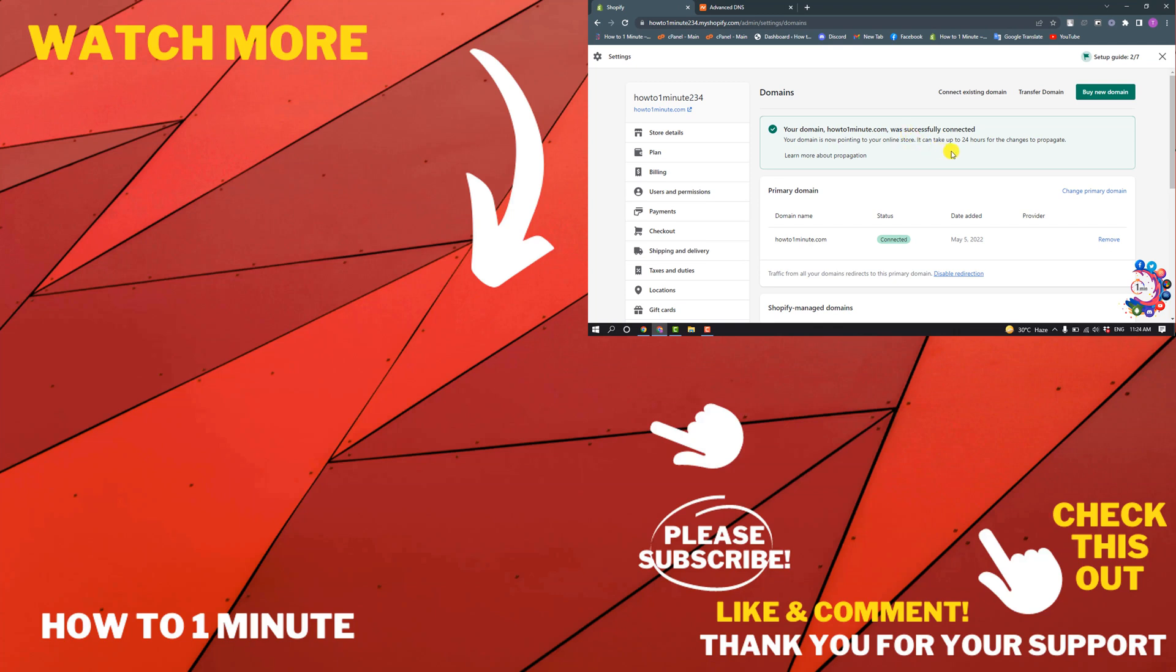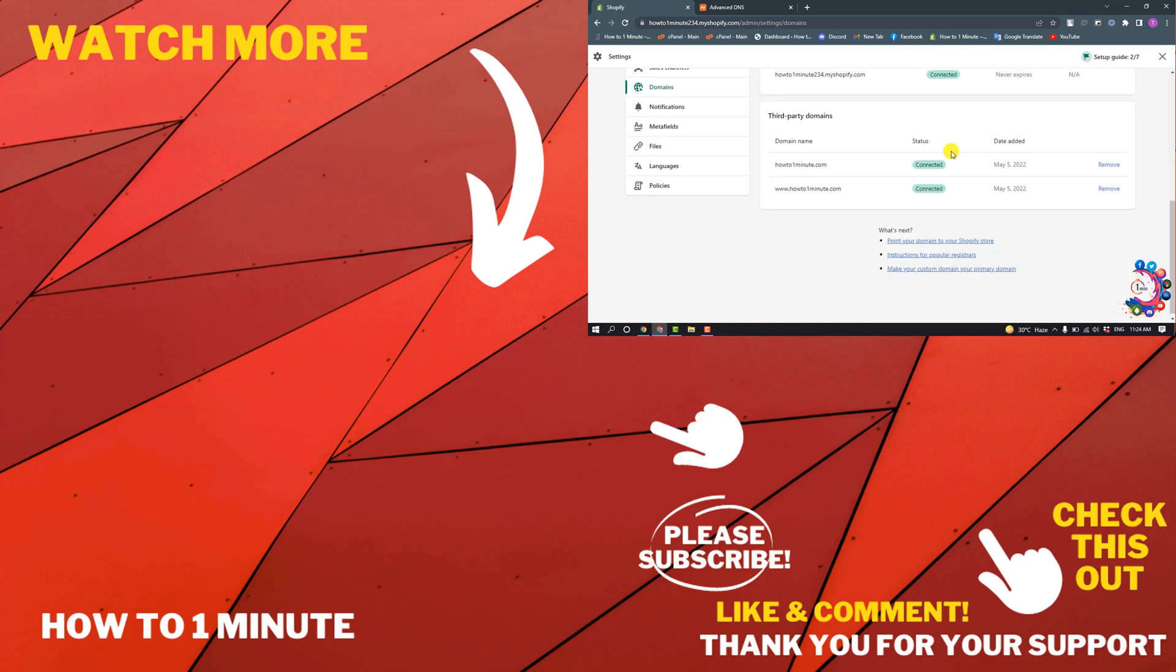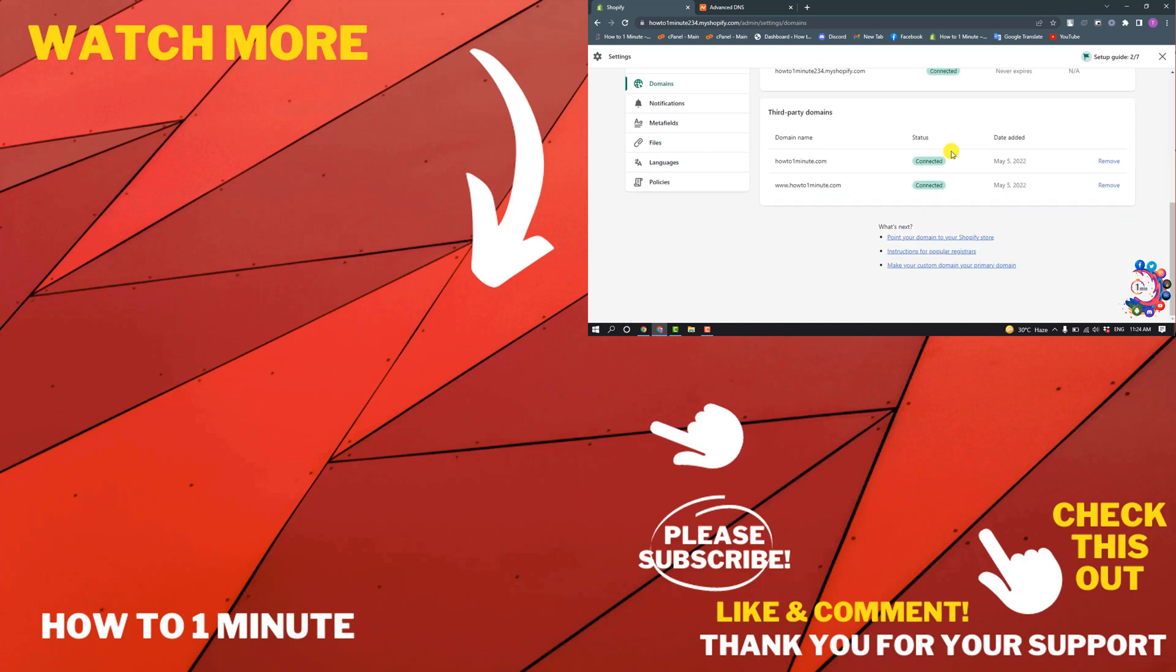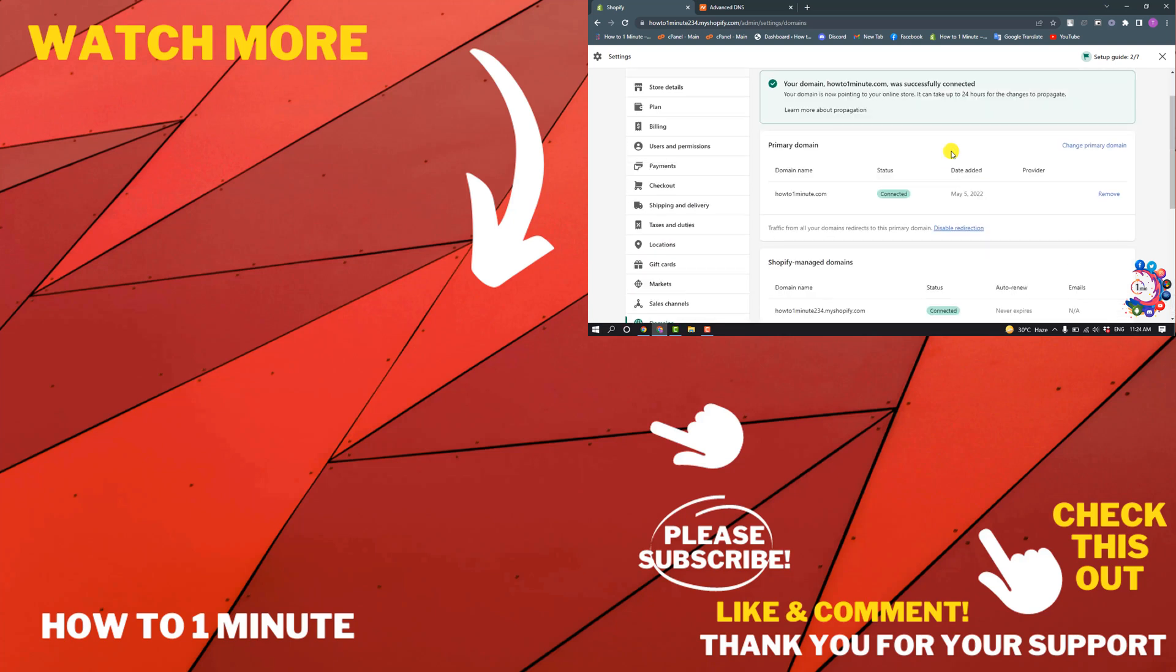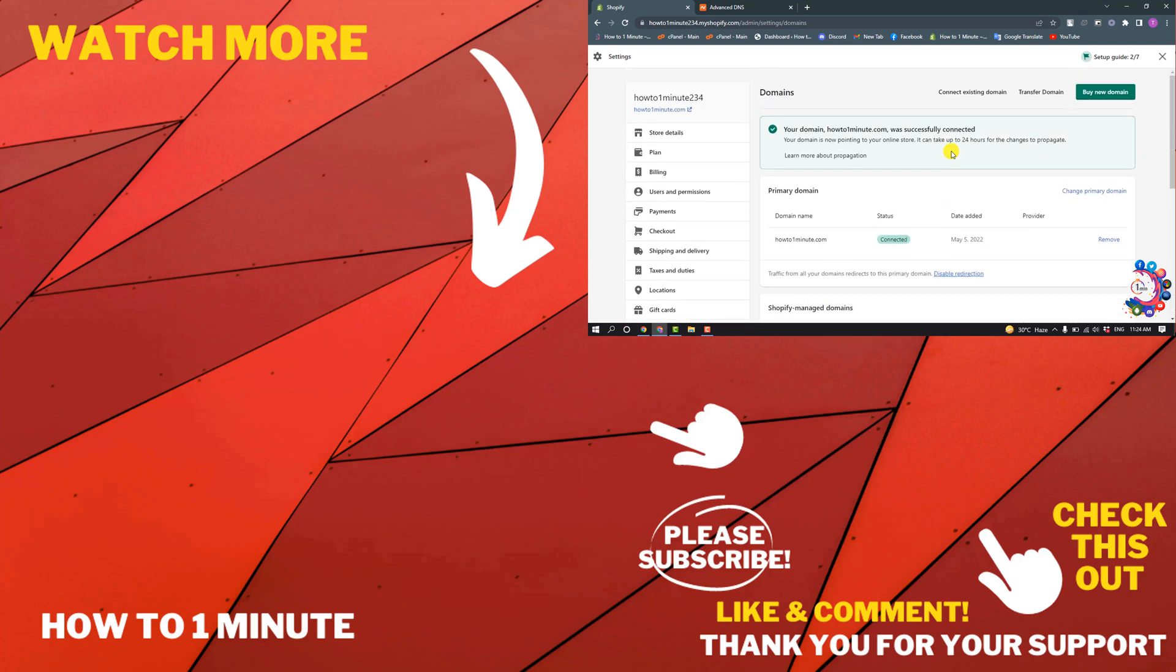If you'd like to see more Shopify videos, please check the links in the description. If this video helped you, give it a thumbs up and please consider subscribing to One Minute. Thank you for watching!